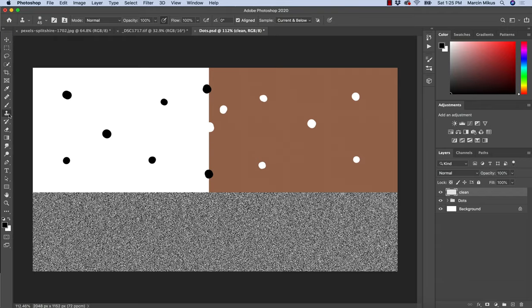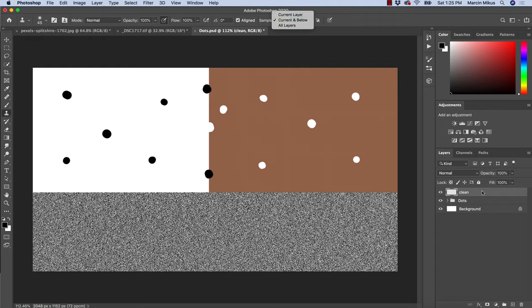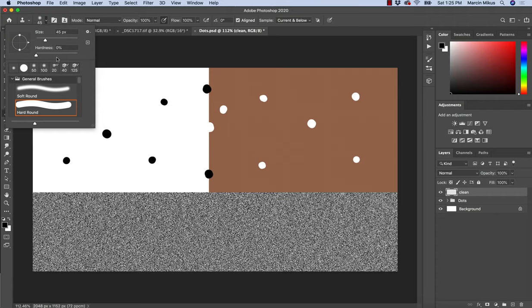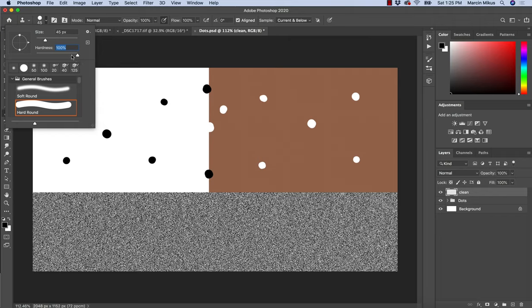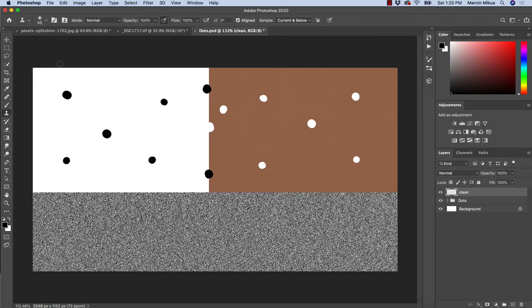When it comes to Clone Stamp, when we work on an empty layer we always have to choose to work Current and Below—we cannot work just on the current layer because it's empty. We have two ways of working. We can work with any brush, usually some round brush, either hard-edged or soft-edged, and we'll see the difference.